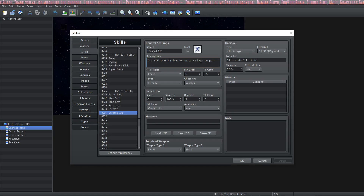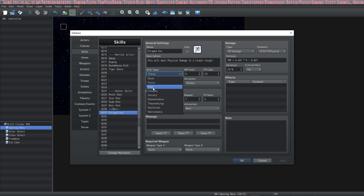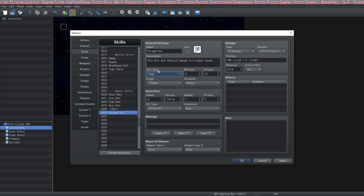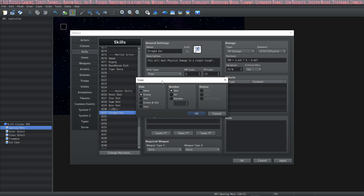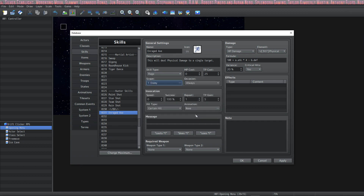Once we've given it a description, decided what its formula is, picked the name and icon, and what it's going to cost, we can select what skill type it is. Since this is going to be a warrior-specific move, I'm putting it inside the rage tab. The scope menu has changed a little bit from MV to MZ — it shows quite a few more options — but we're going to keep it to simply target one enemy.